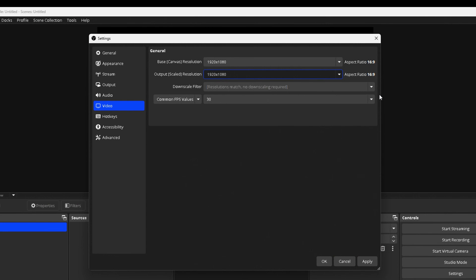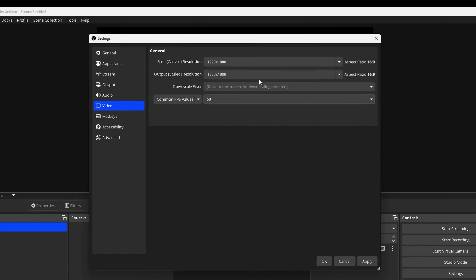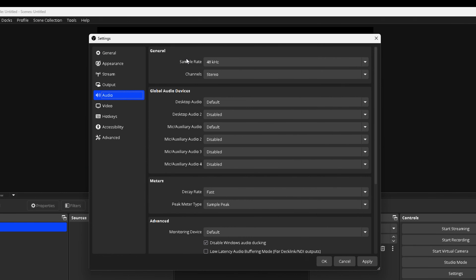For the Output Scale Resolution, you want to match it to 1920 by 1080. For the FPS, if you're just doing a talking head stream, you can leave it at 30 frames per second. But if you're going to be gaming, which most of you are, you're going to want to put this at 60. If you start to see a little bit of lag, you can drop it to 30. Then come to where it says Audio — for your audio sample rate, make sure it's set to 48kHz. Audio is by far more important than video, so if your audio doesn't sound good for your viewers, they're not going to stick around and keep watching your stream.